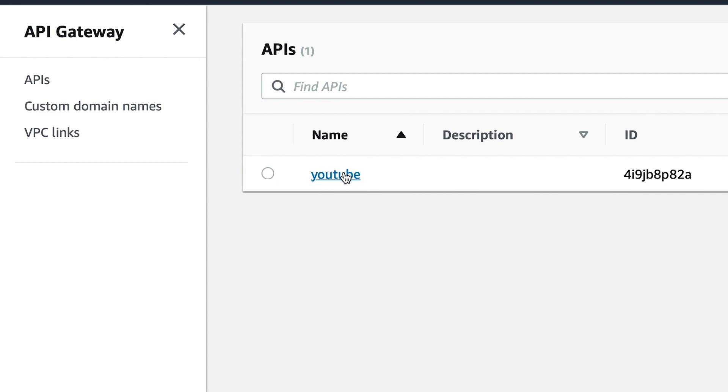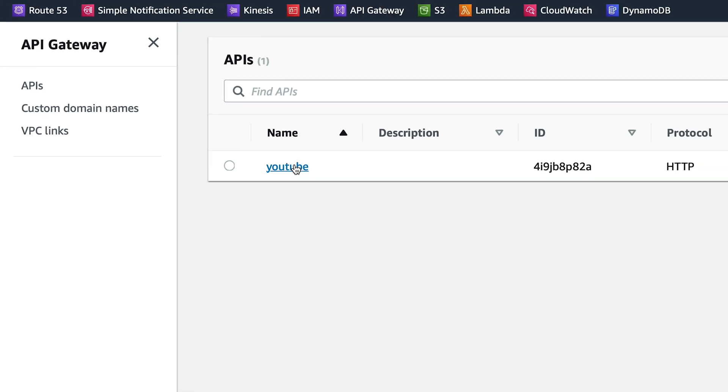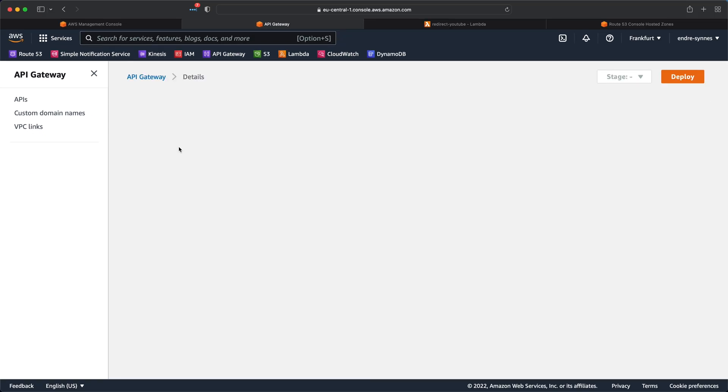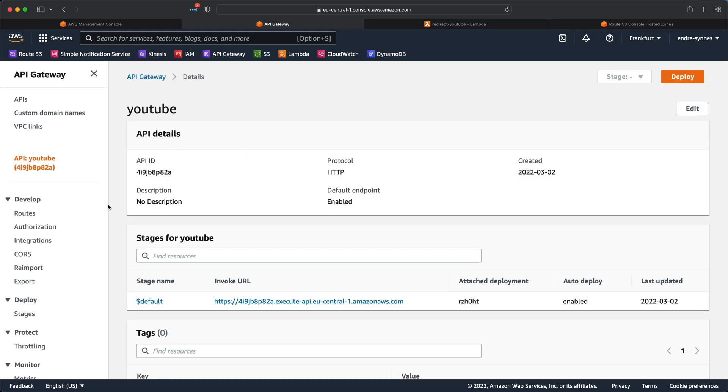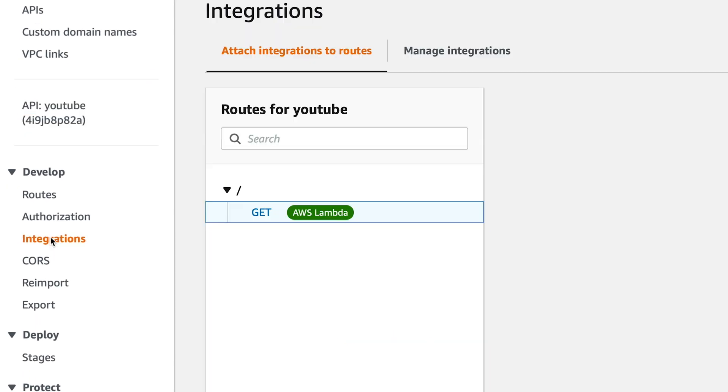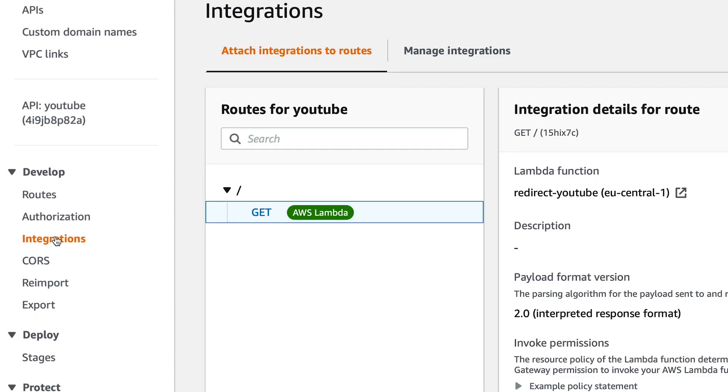By the way, if you want to know how to create an AWS HTTP API gateway as I have here, watch the video linked above. Inside this API gateway, under integrations, you can see that I have one integration at the root path of this API.